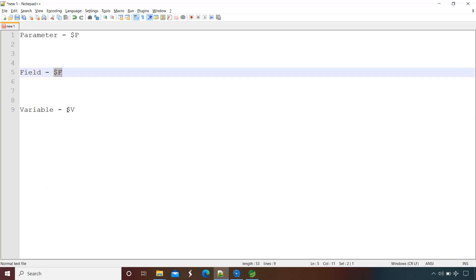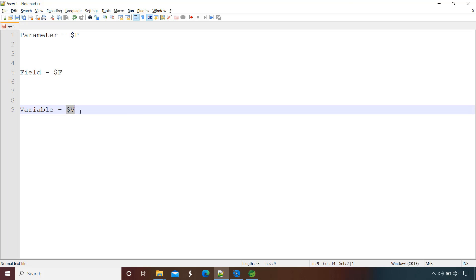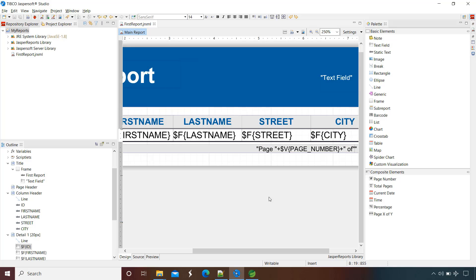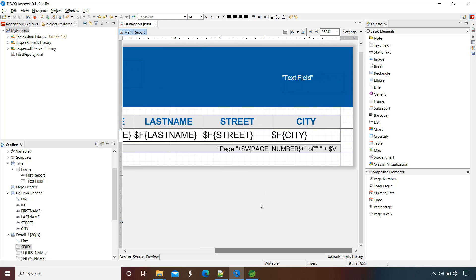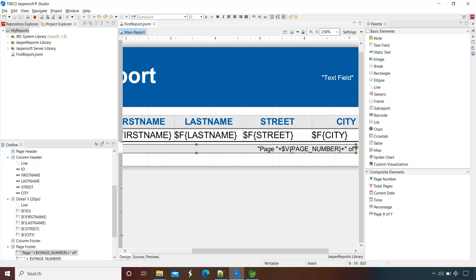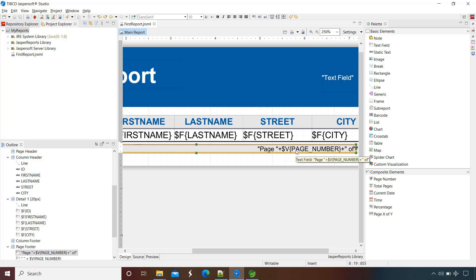The next concept is variable, indicated by the $V sign. If you look at the report, you will see a couple of variables defined by JasperReports. You see $V and then the name of the variable inside braces — the same format as $F for field. There are couple of inbuilt parameters and variables that JasperReports Studio itself provides, without us creating them manually. We can also have our own parameters, fields, and variables, and as we proceed further in the course we will see that part as well.